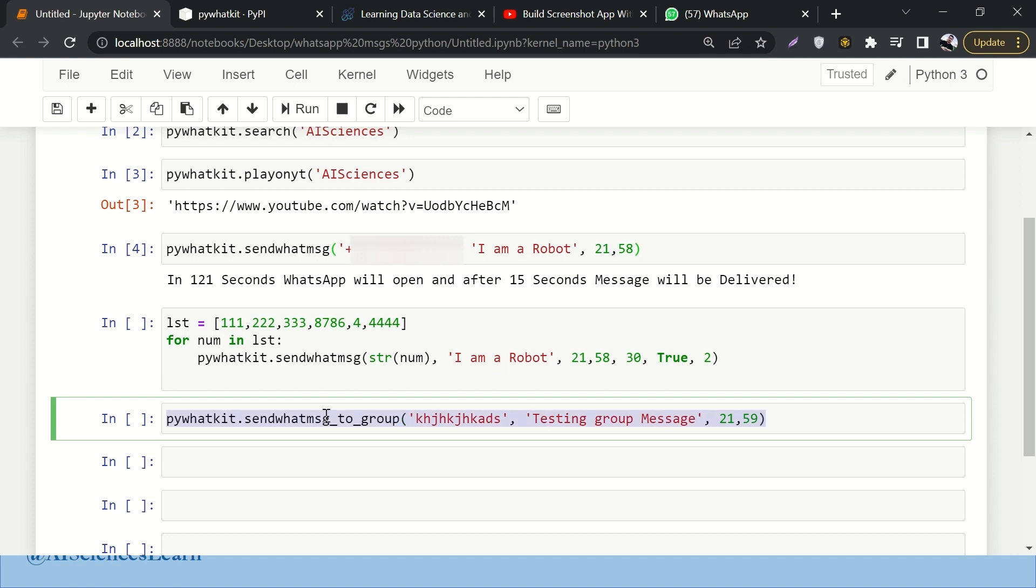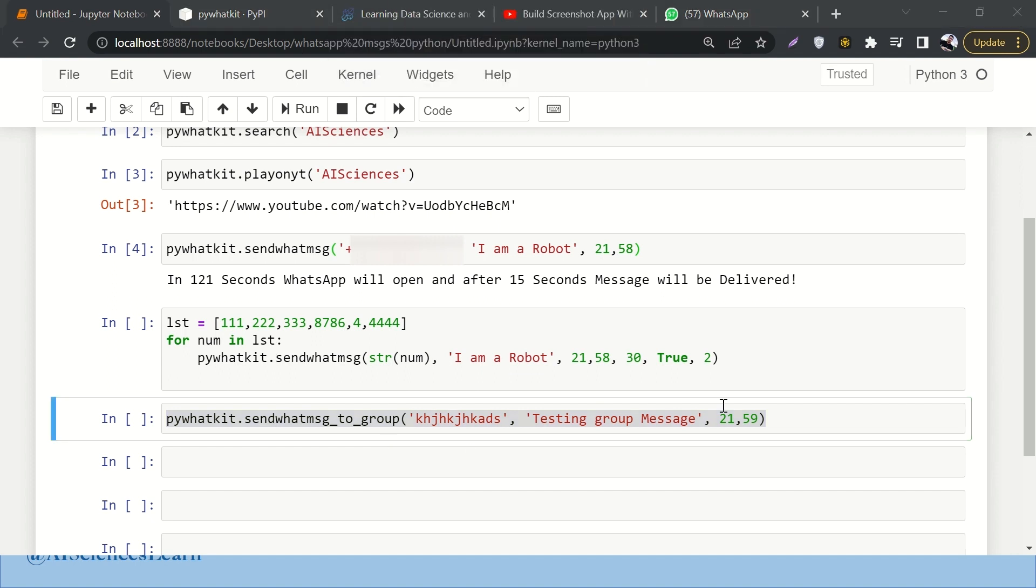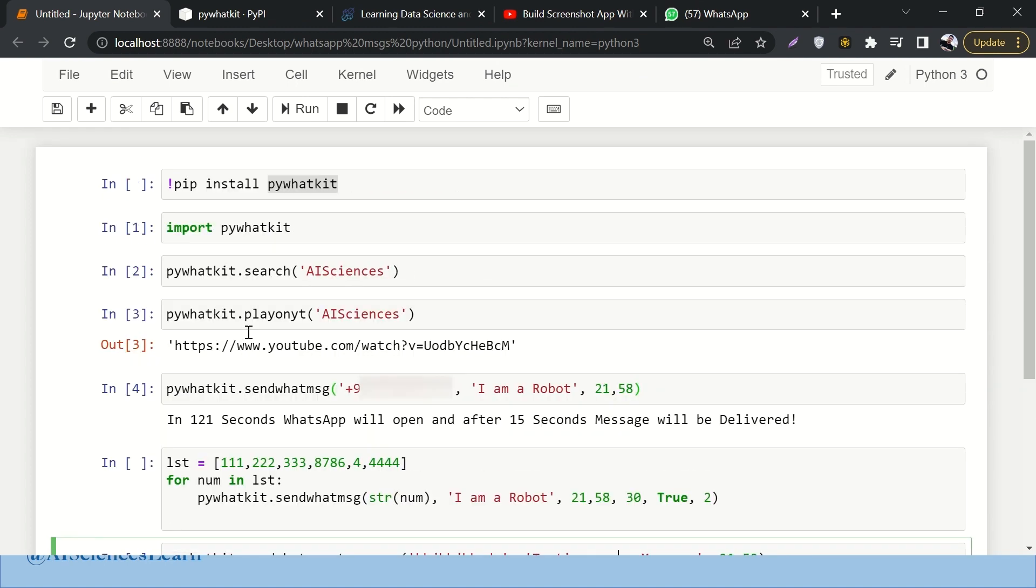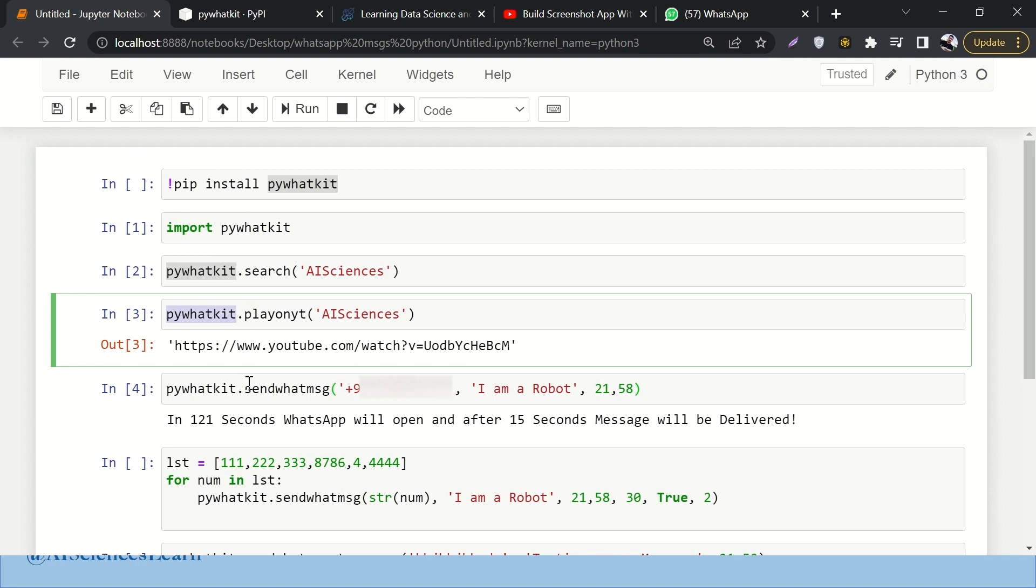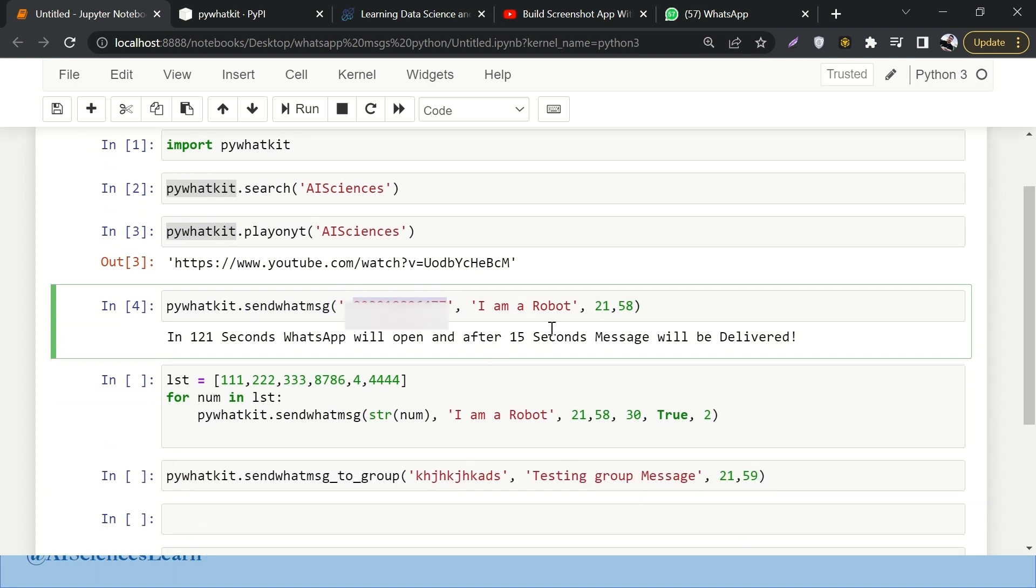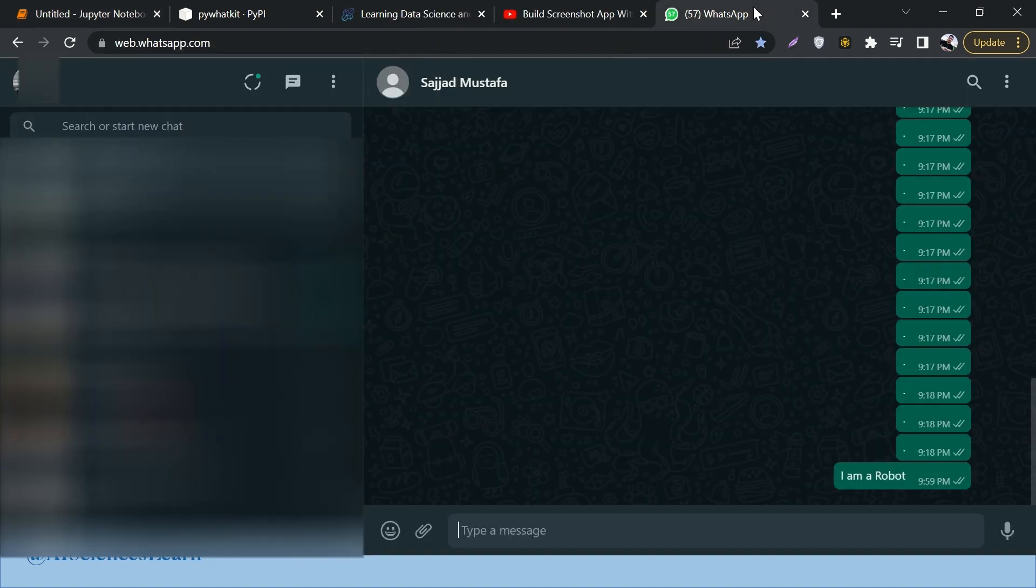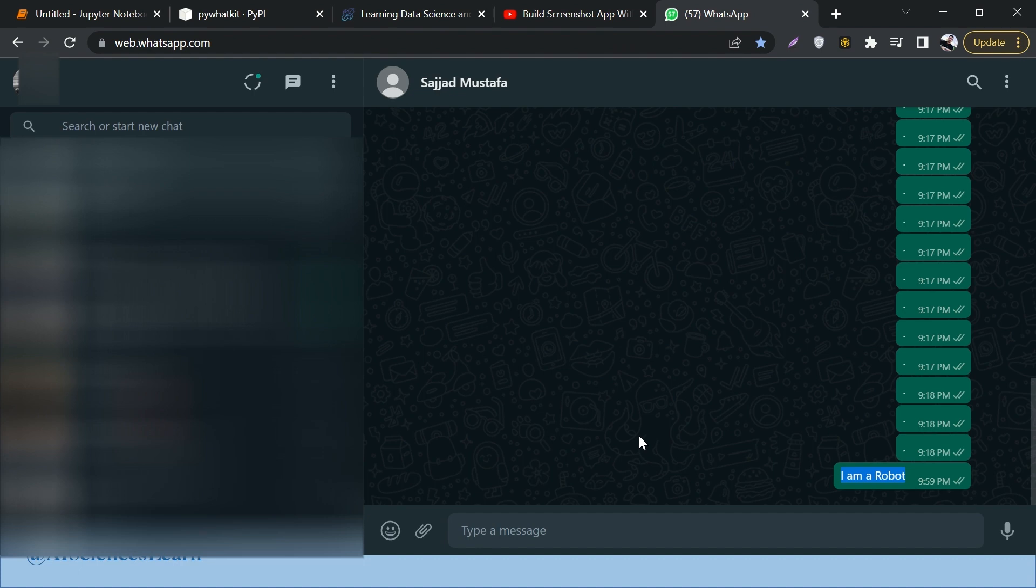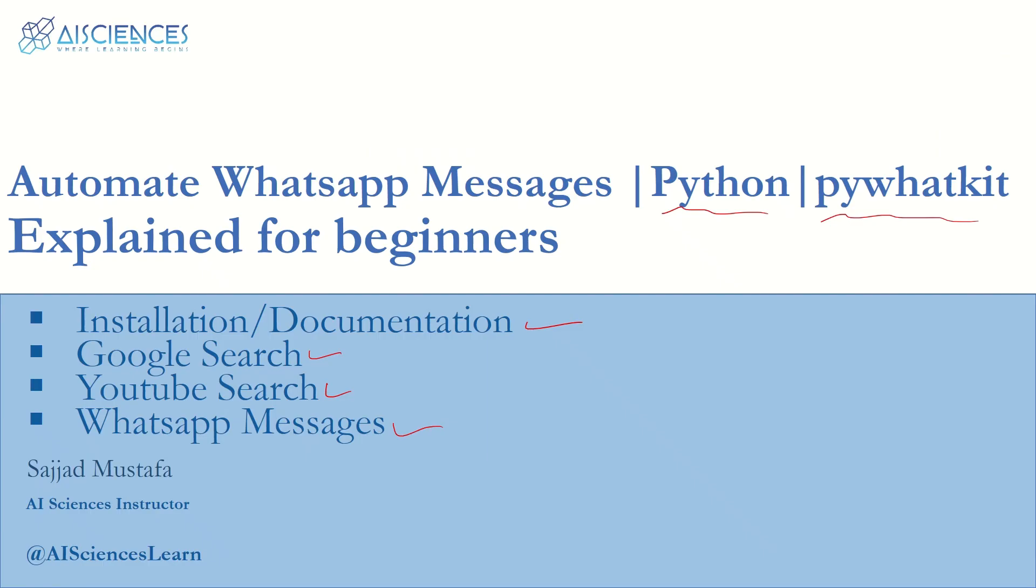So far what we have covered is how can we search on Google, how can we play on YouTube, how can we send messages to a specific number, how can we schedule a message on a specific number at a specific time, how can we bulk send messages and stuff like that. Let's check out WhatsApp - okay great, so here is 'I am a Robot', the message is delivered to Sajad Mustafa. That's about it, and also we have learned how to send messages inside the groups as well. That was the goal and we have done that.